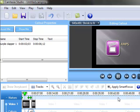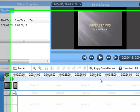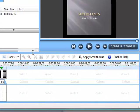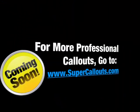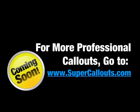And there we are testing it. And it looks good. So that's how you import custom call-outs. For more professional call-outs check out supercallouts.com, coming soon.